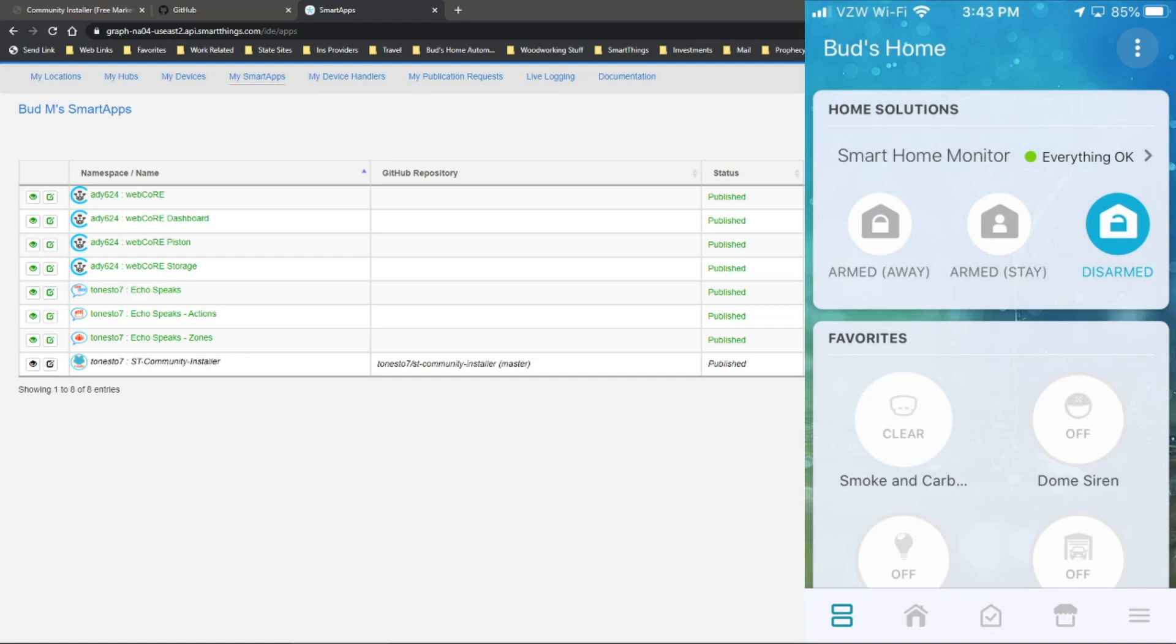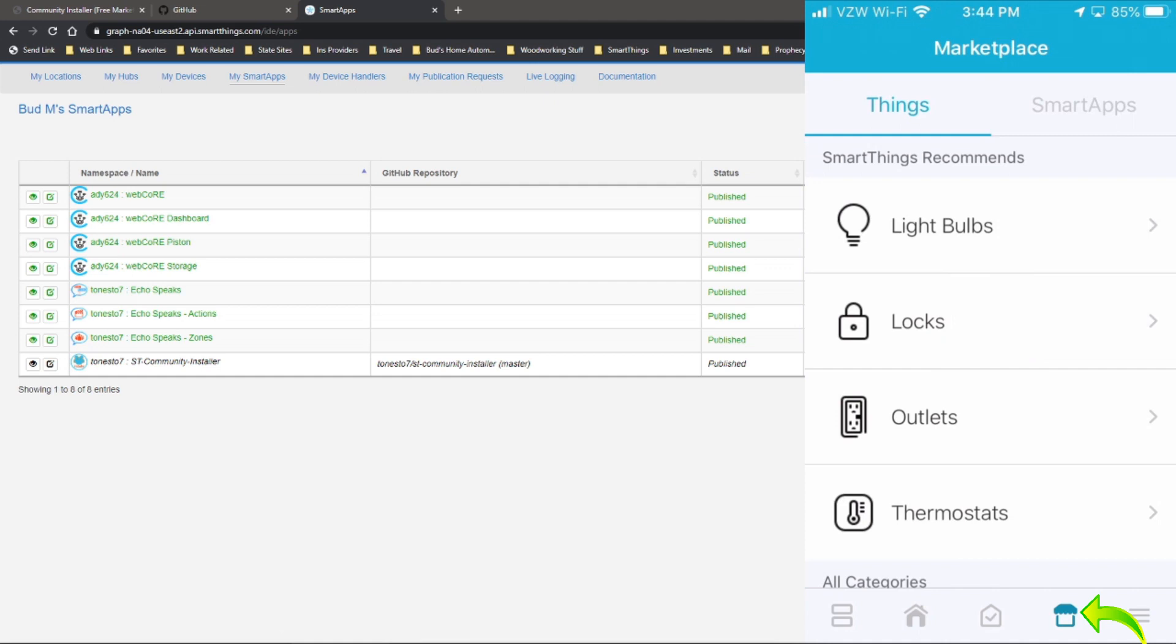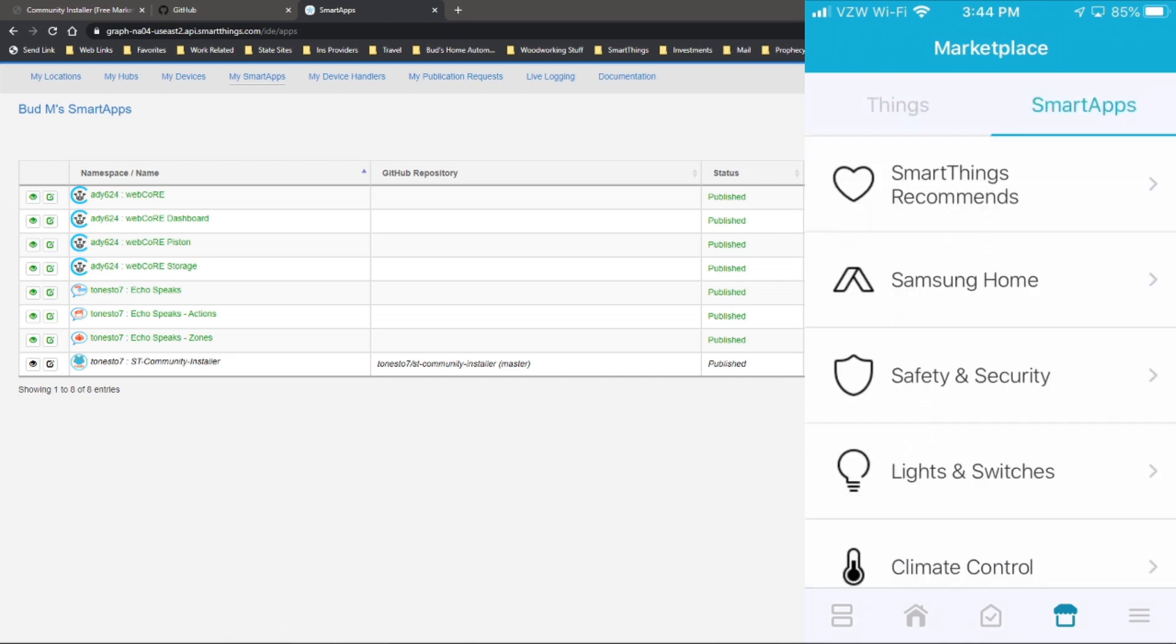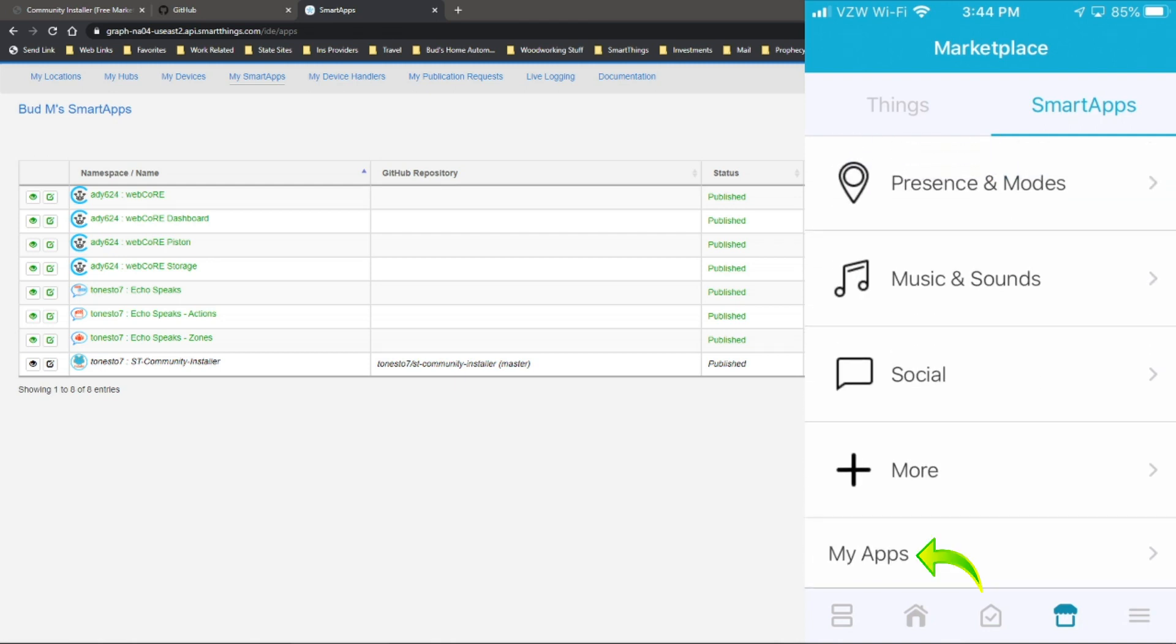I am using the classic app. First place you want to go is to the marketplace. Next, you want to switch to smart apps as you see up here. Okay, and then we'll scroll all the way down and you want to click on my apps at the bottom.